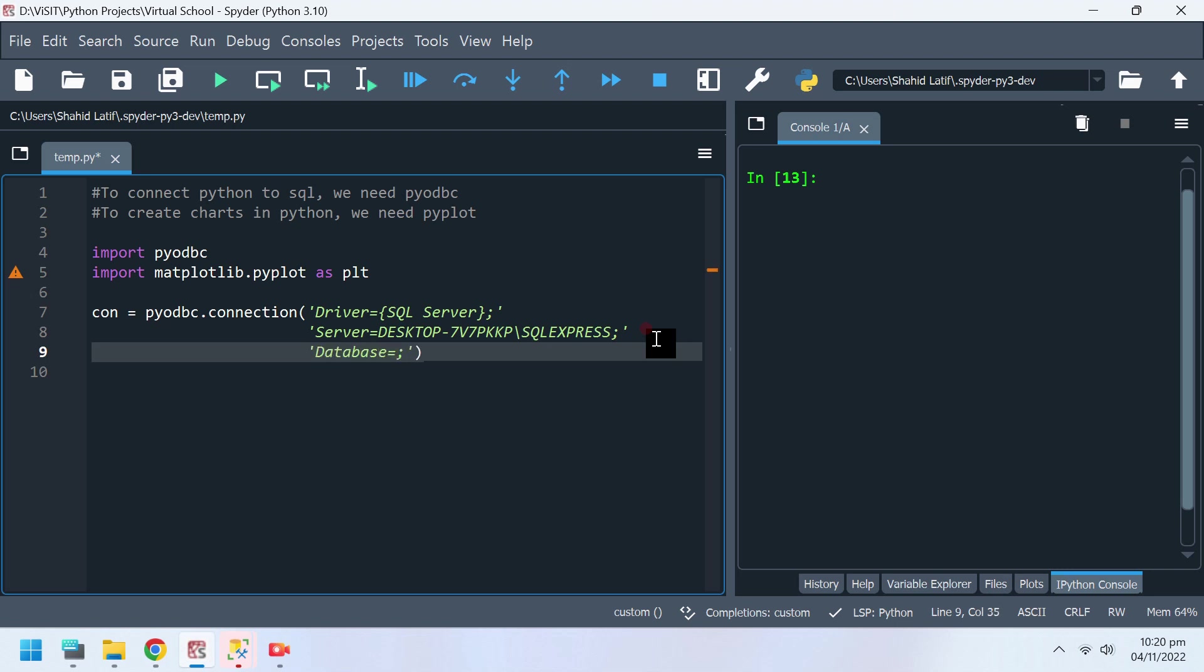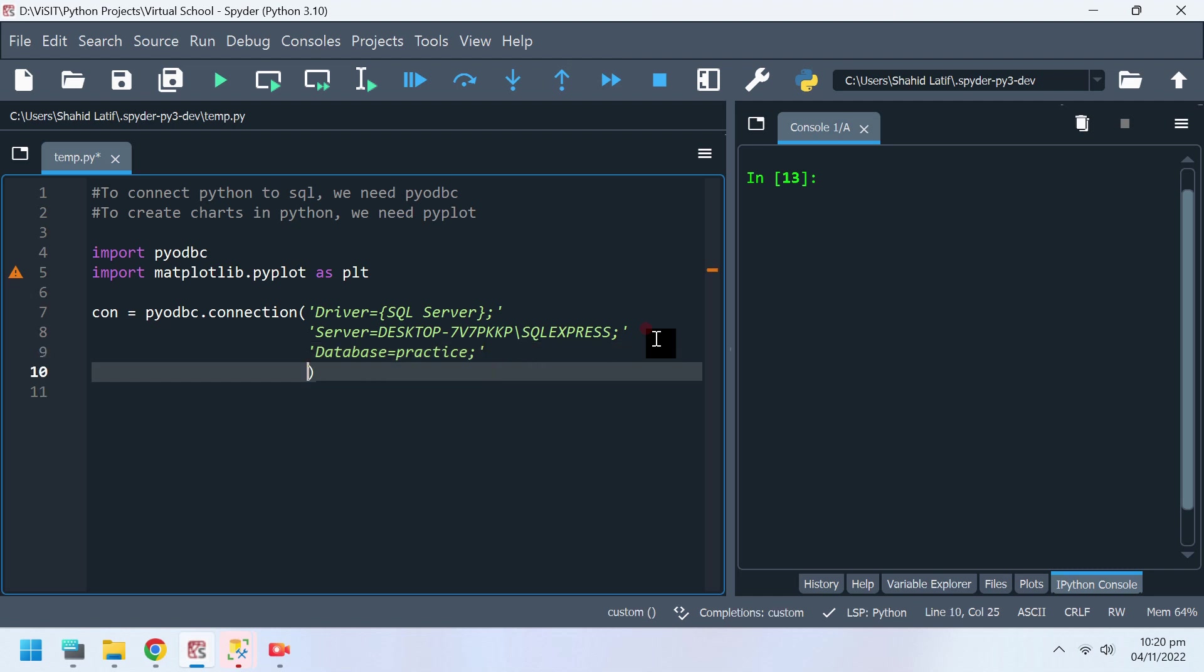We already have a database file named practice, which we will use for this exercise. We can trust our local database connection.